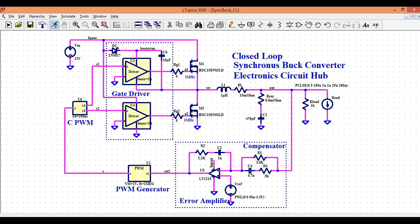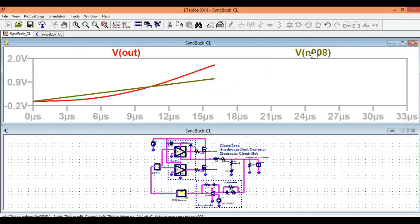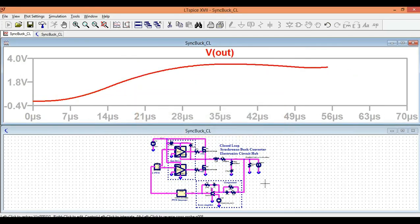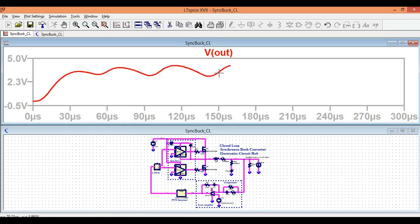To run the simulation, click the run button. Looking at the output voltage first, we have some ripple. The peak value of the output voltage is around 3.96 volts — approximately 4 volts. The lower value is 2.89 volts, approximately 3 volts. So there is a ripple of about 1 volt.